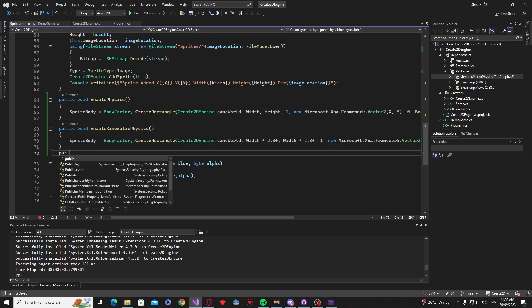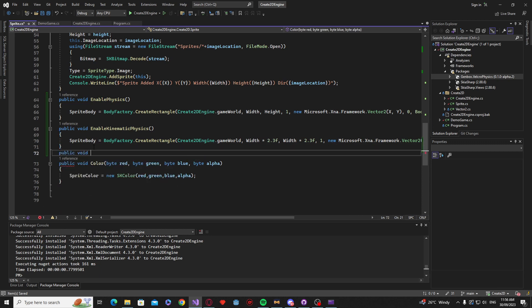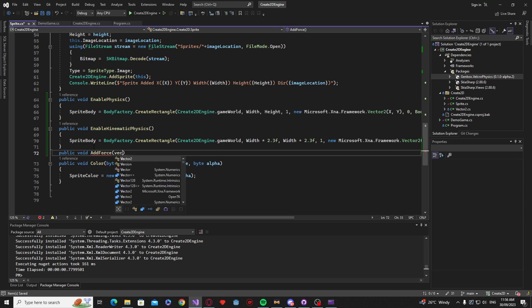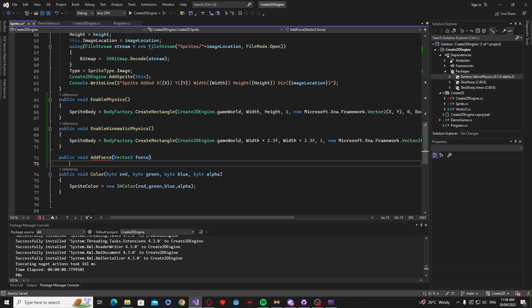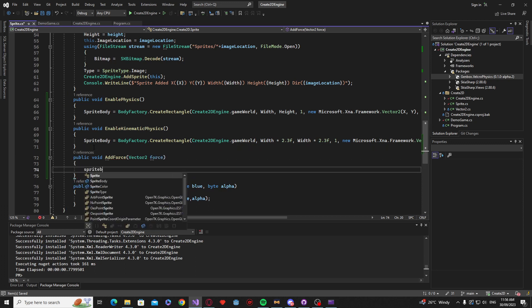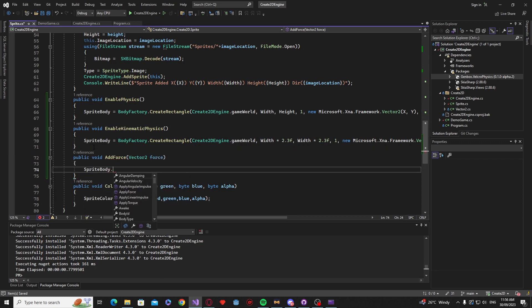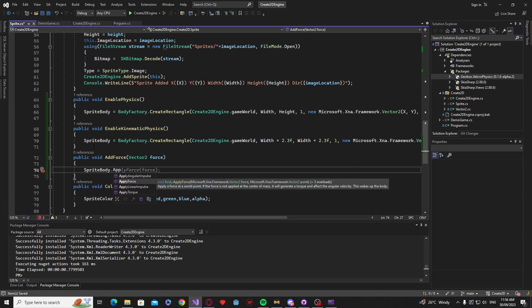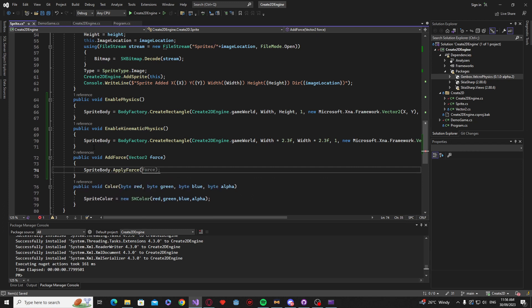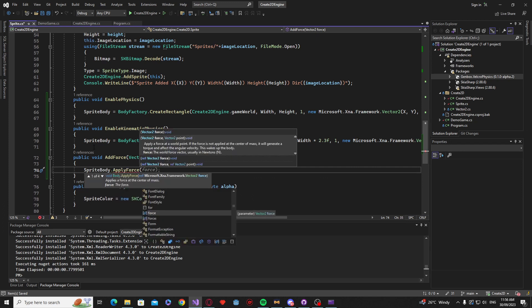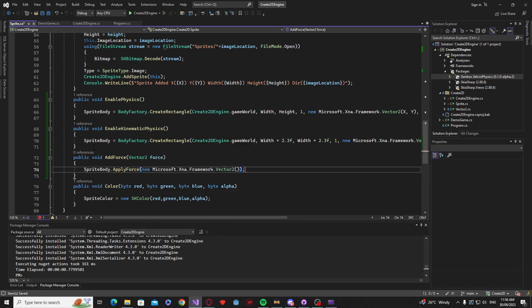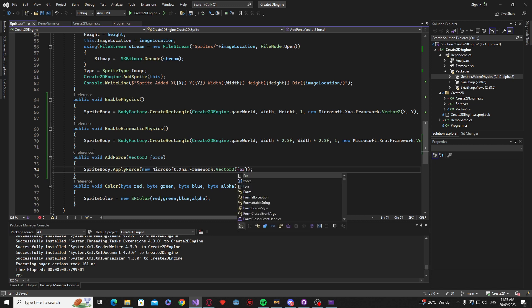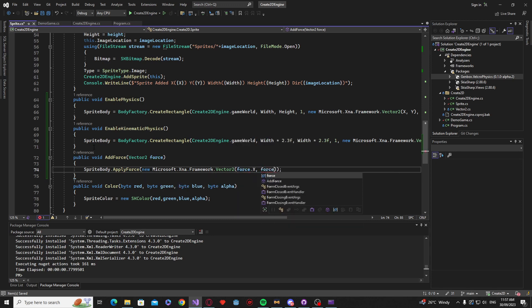So now we can do something like public void add force. We're actually going to use our own vector2 class for this. And then what we're going to say is sprite body dot apply force. And this wants an XNA vector2, which is fine. I'm going to say a new XNA vector2, but to simplify stuff when we're making our own games through this engine, we're going to be using our own vector2 class. So this is just going to be force dot X and force dot Y.